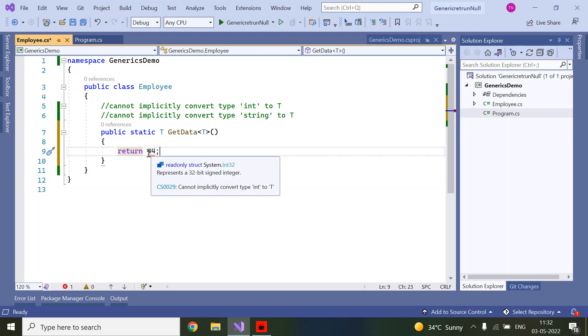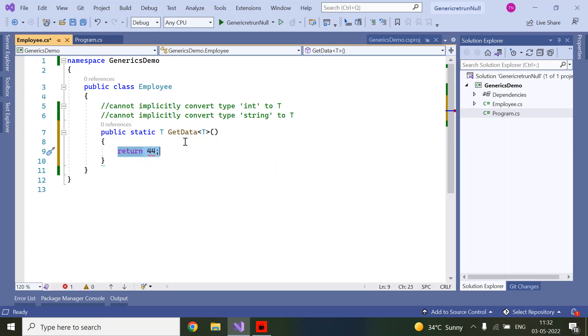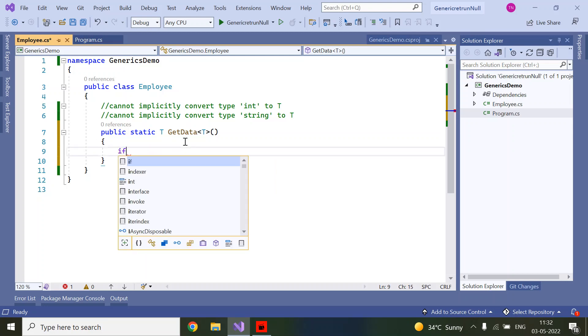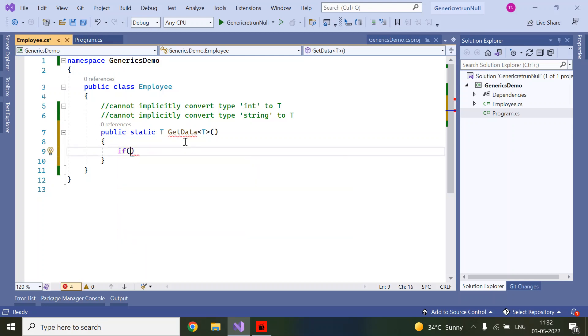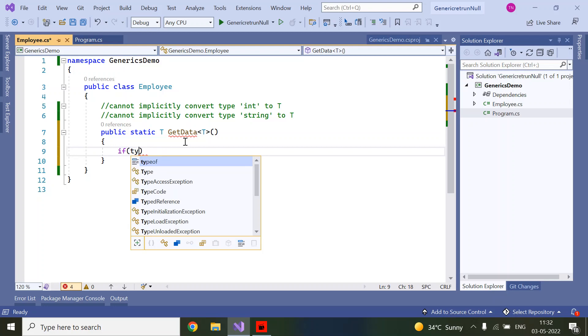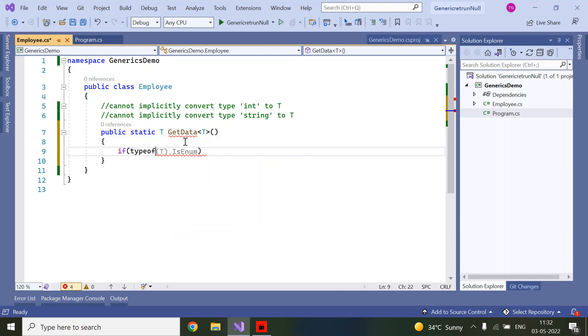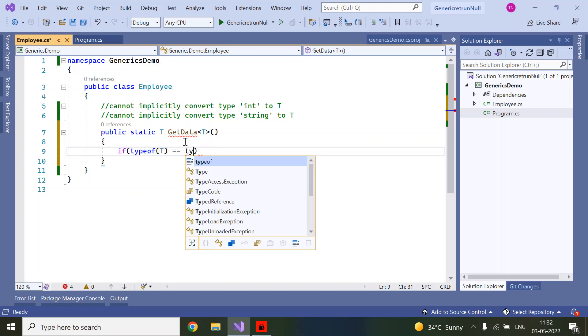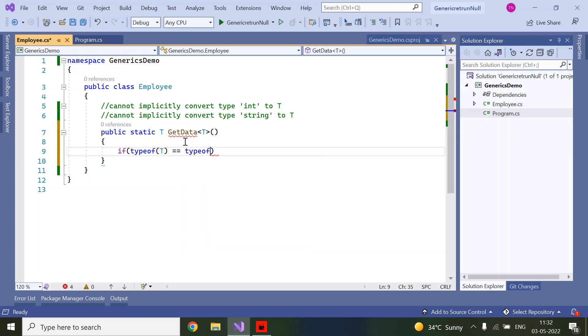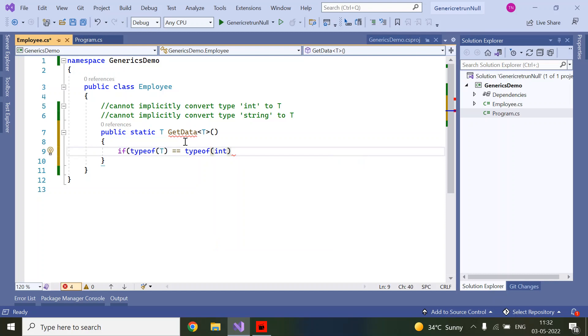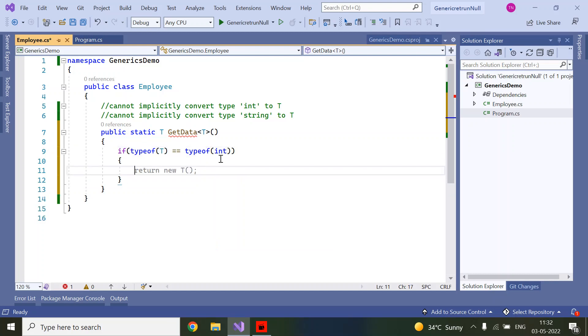We write an if condition: if typeof(T) equals typeof(int). First we check if the input type is integer, then what we need to return. We need to cast to type T, then to object.